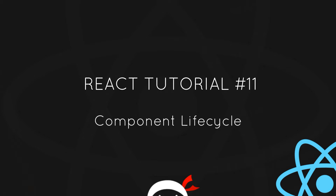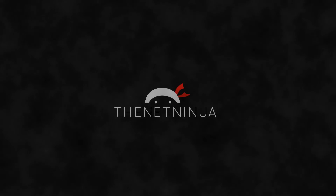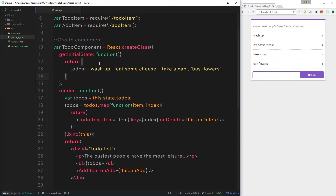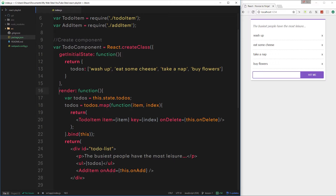Welcome to your 11th React tutorial. In this video I want to talk about component lifecycle. In this code you can see within this component we have two different functions: getInitialState and render. These are two lifecycle functions, meaning they happen at a particular point in time during the lifecycle of this component. They don't all fire at once — React fires them in a particular order.